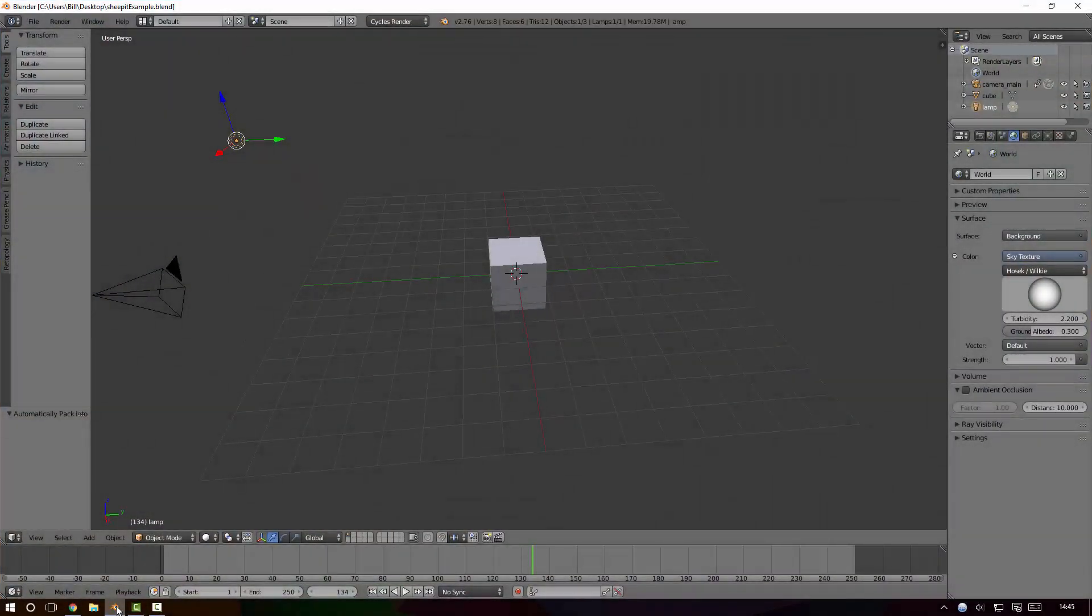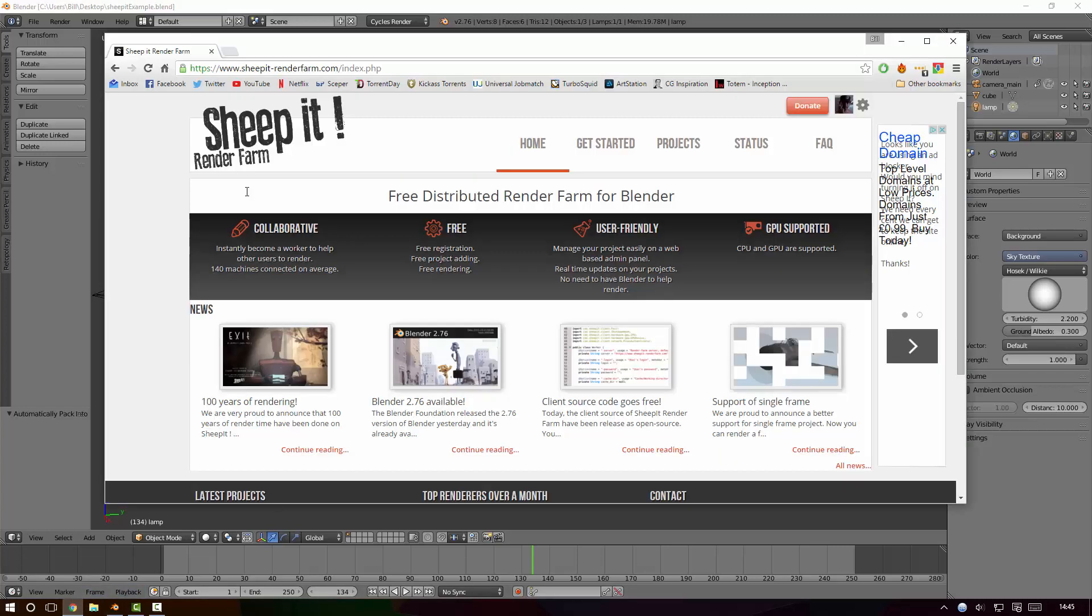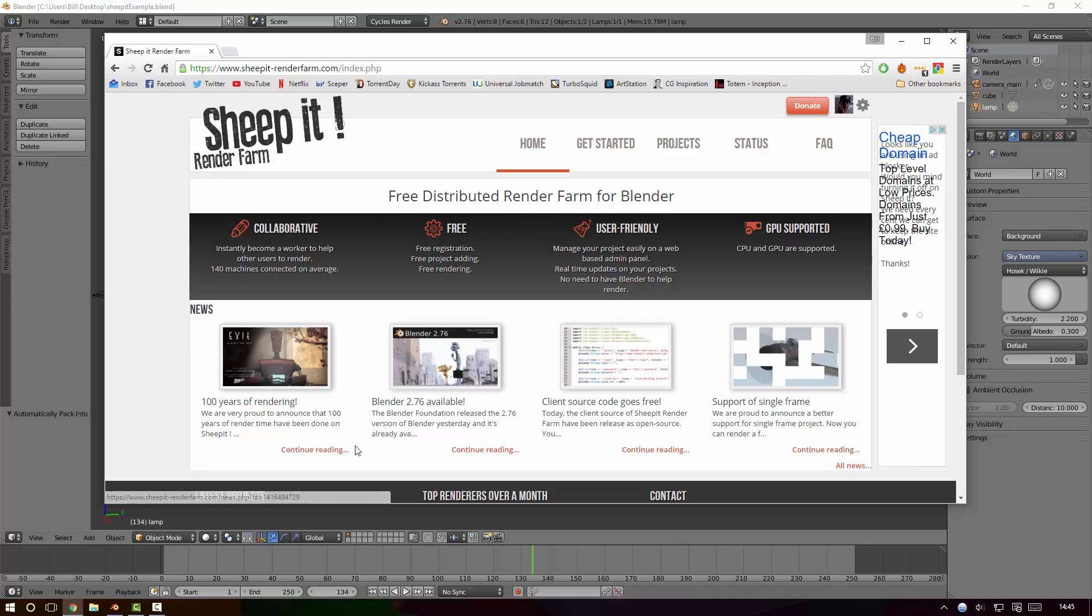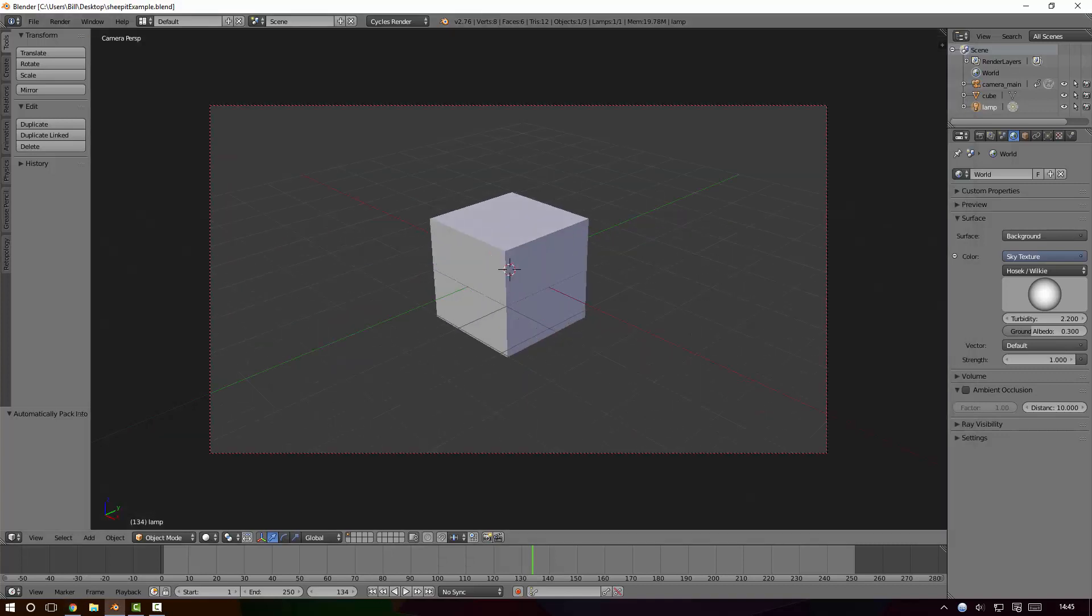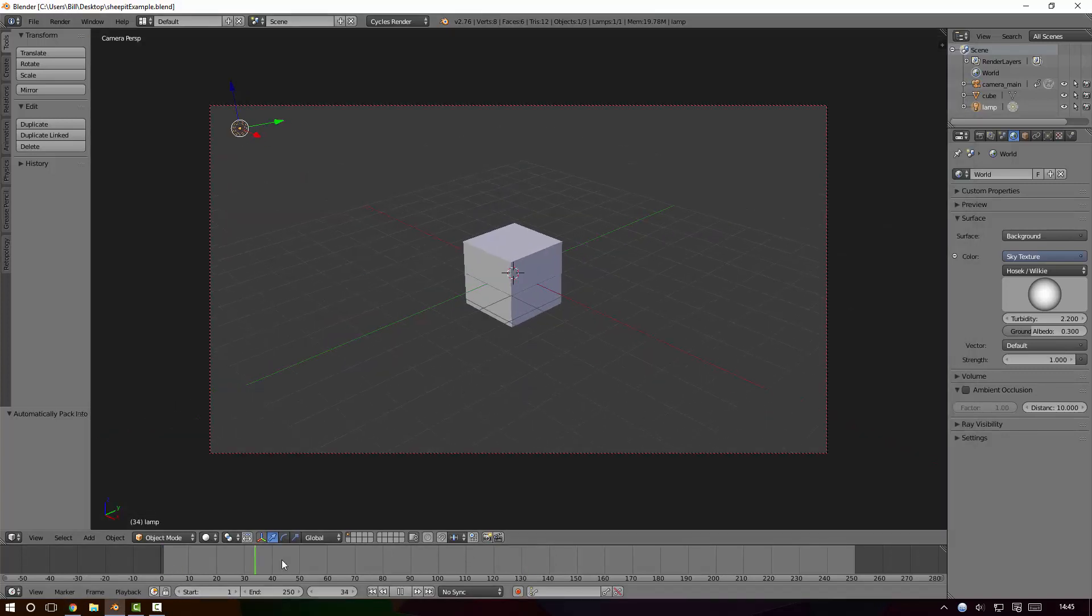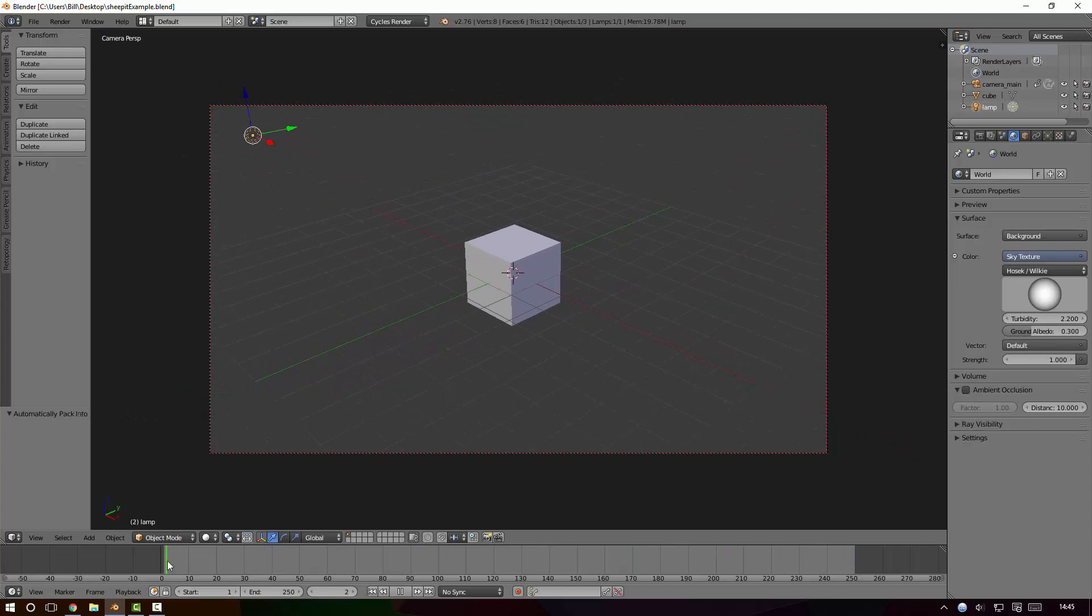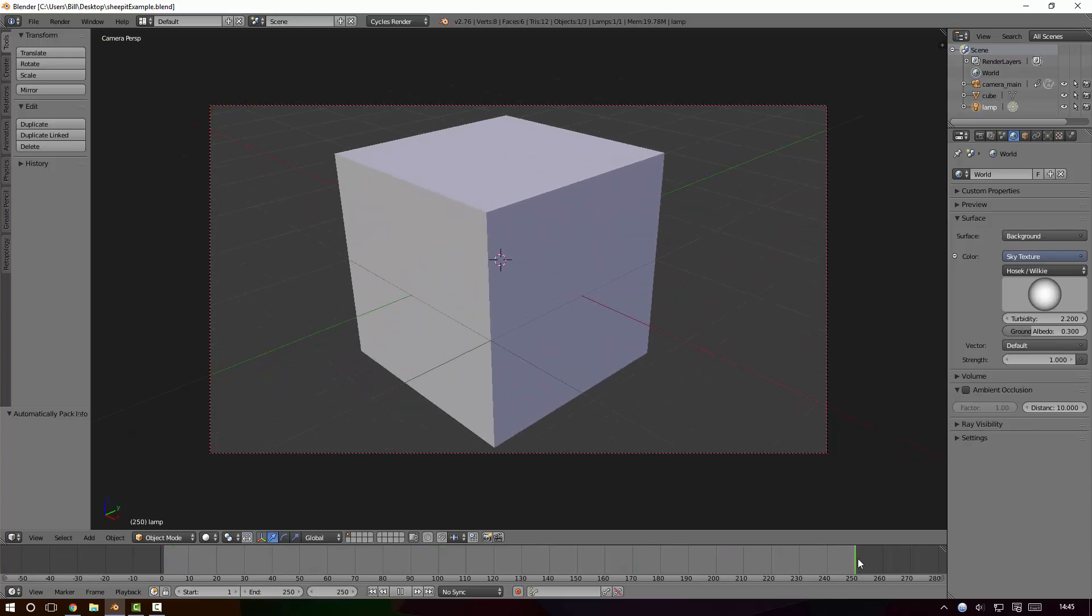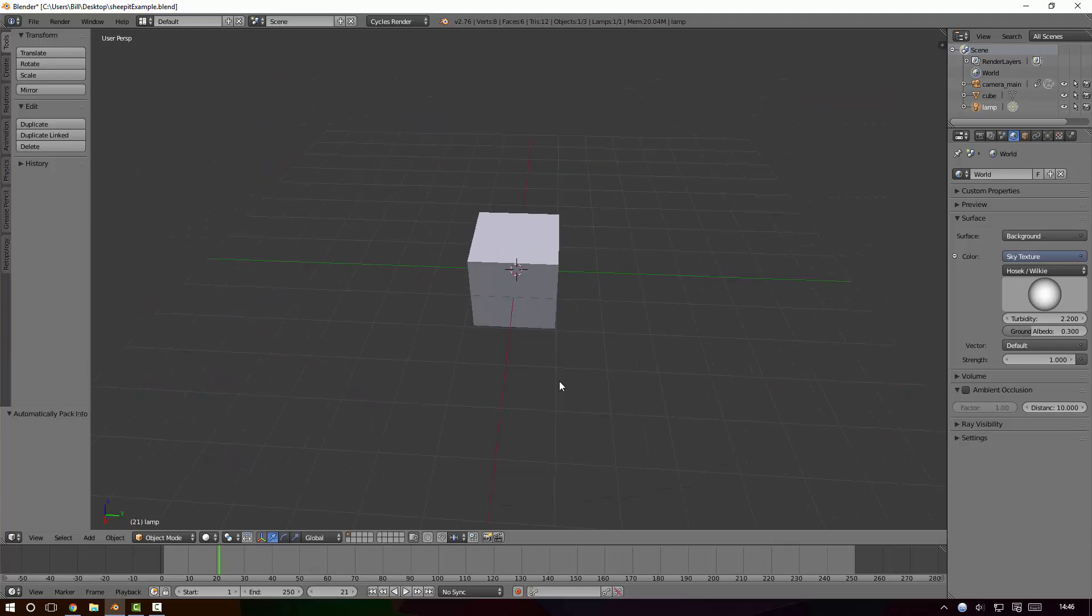Hi guys, welcome to a tutorial on how to use Sheepit render farm. If you've not heard of that before, it's a free render farm using a distributed setup where other users contribute to your renders and likewise you contribute to others. In Blender here you can see I've made a very short animation of a camera zooming in on a cube - award-winning stuff as I'm sure you agree.